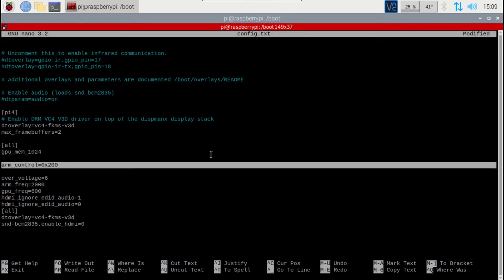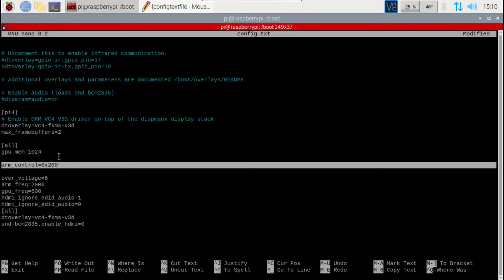You're going to want to put arm_control equals 0x200. You can put this in underneath pi4 or all — I have it at all. Basically what this is doing is this is the ARMv8 control. I don't think it was enabled prior for some odd reason, but adding this in has changed my video playback drastically. With all the stuff I'd done before, I found that just having this I was able to now watch YouTube and other things in just the regular Chromium app.